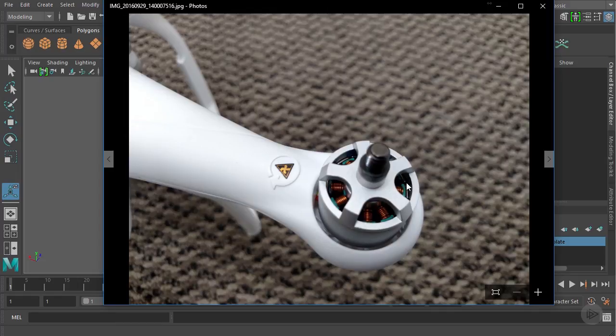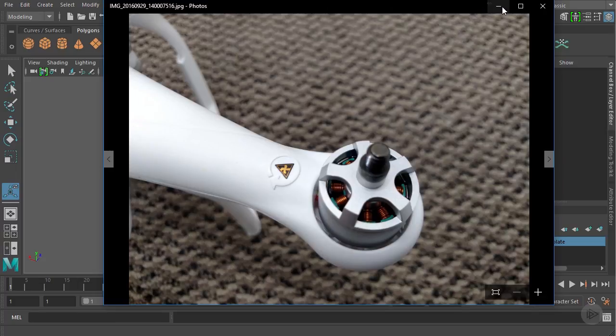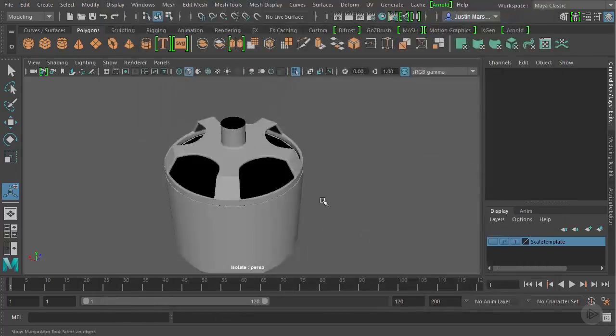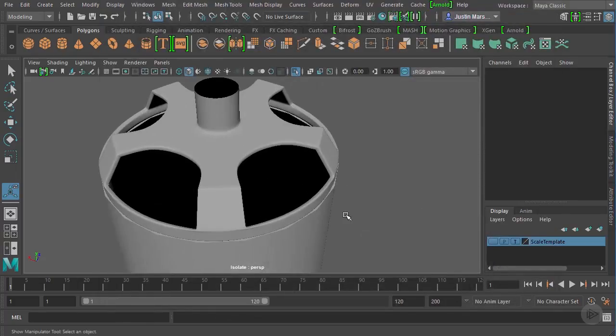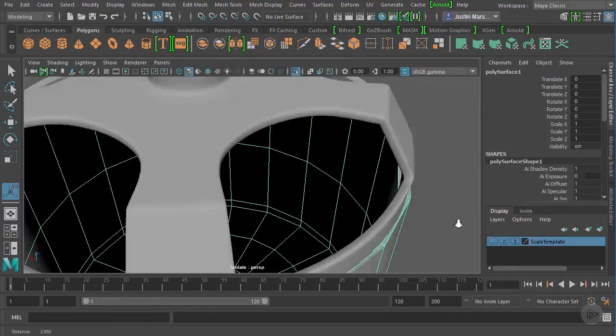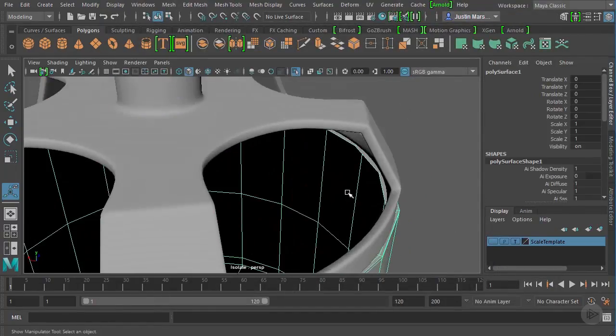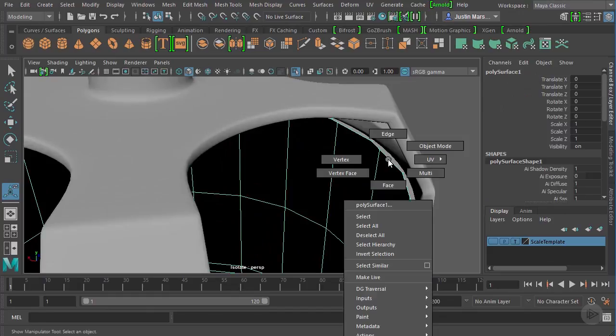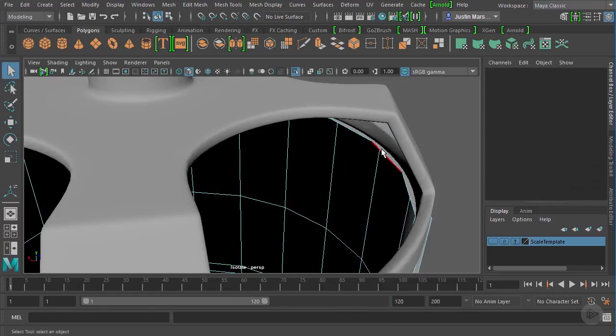Now two things we need to happen, we need to make an interior of the cylinder. And then we need to have an inner cylinder as well for these to wrap around. So for the interior of the cylinder, we've already extruded in this top edge.